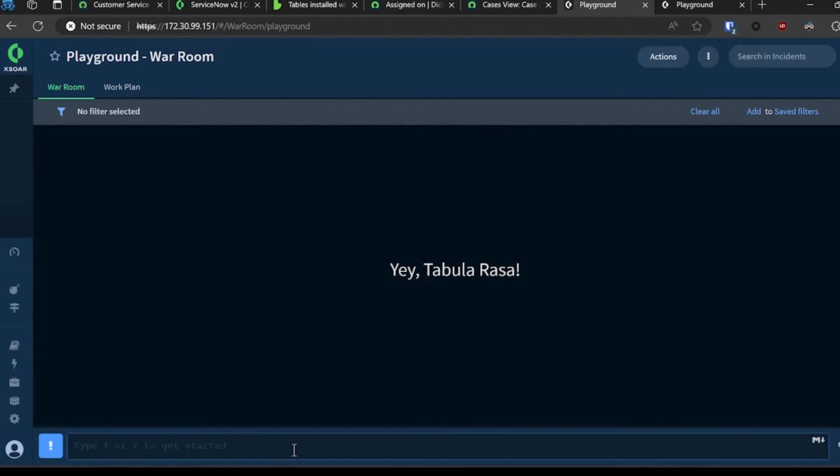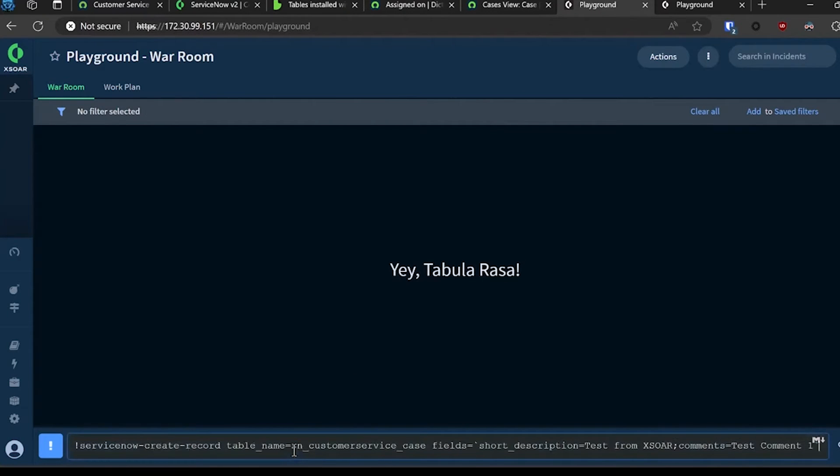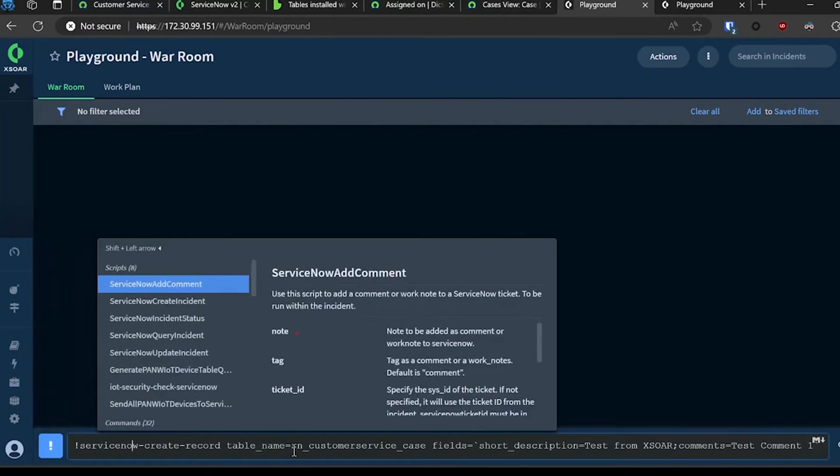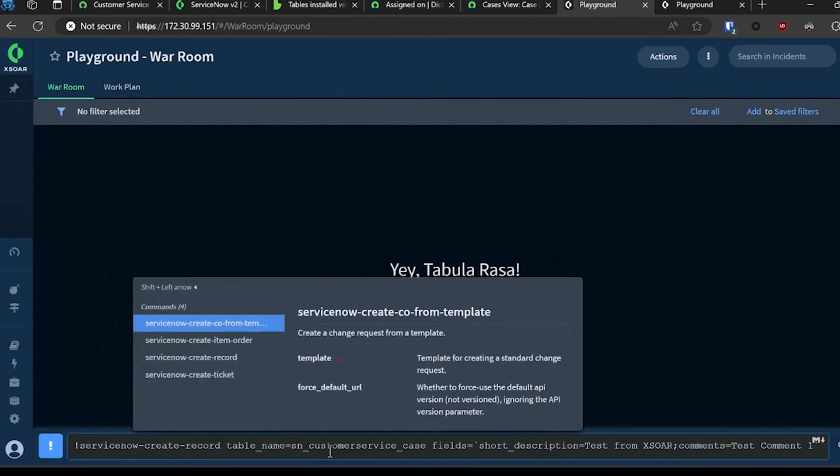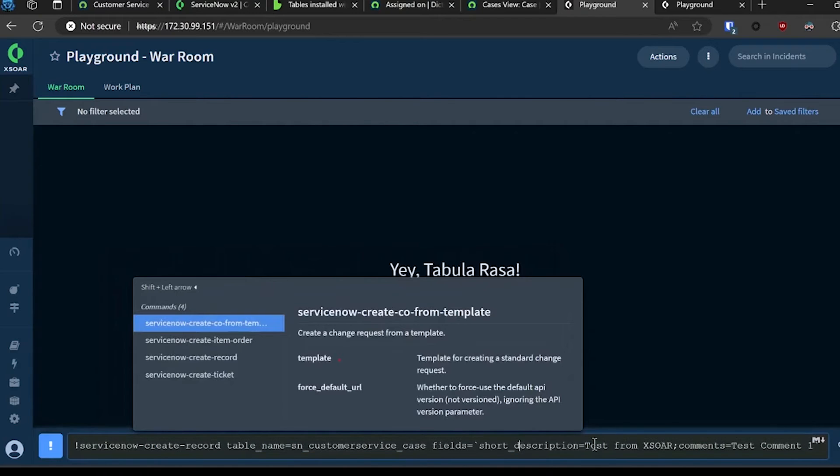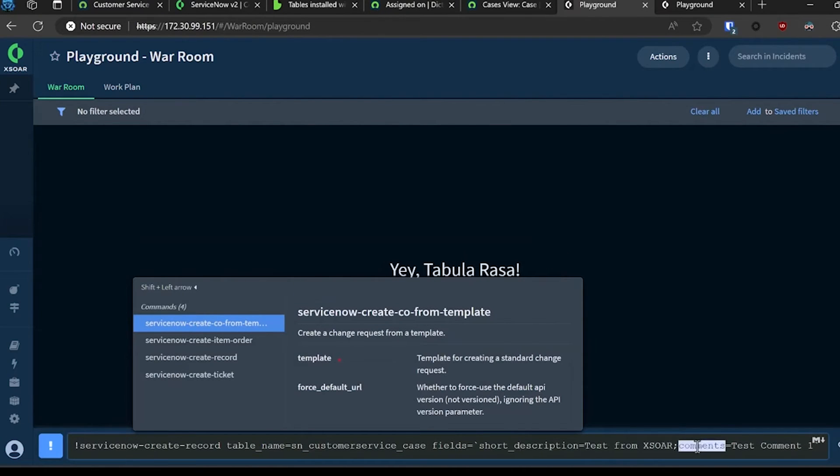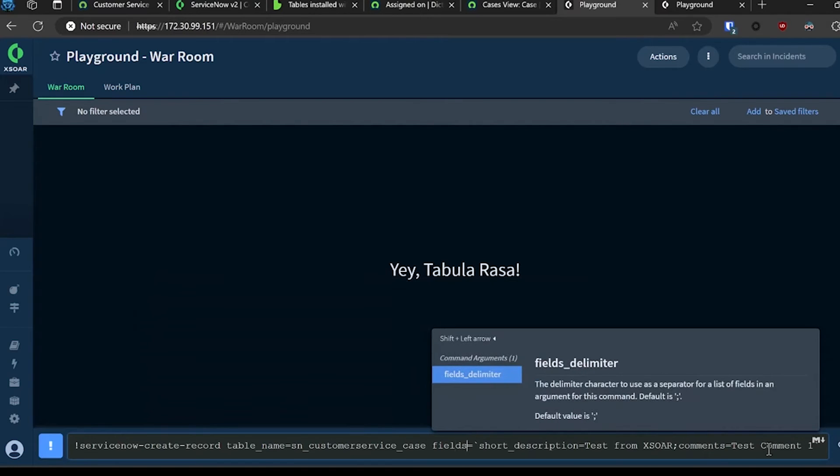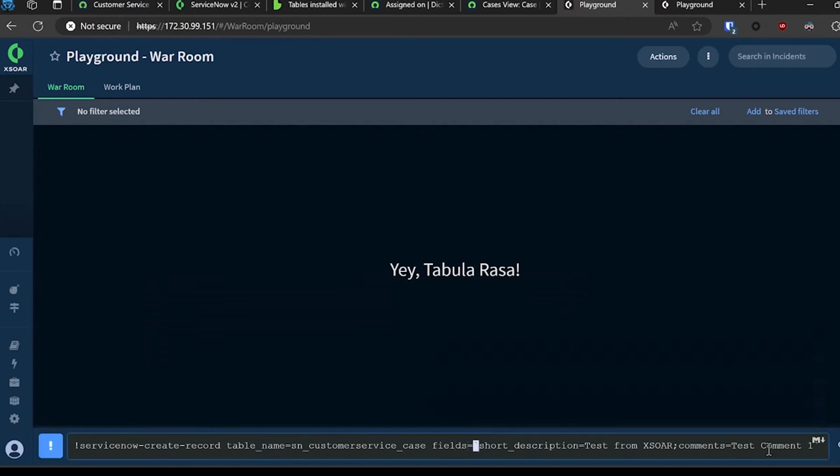In this case, I'm going to create a new case record and use the short description field to provide a label of test from XOR, as well as add an initial comment of test comment one. One thing that's important to note is I have this surrounded by back ticks for the table name.